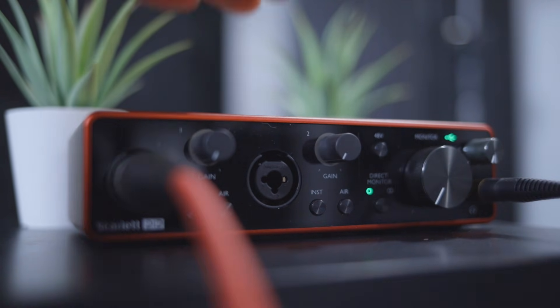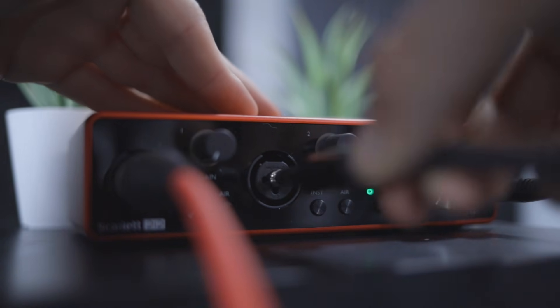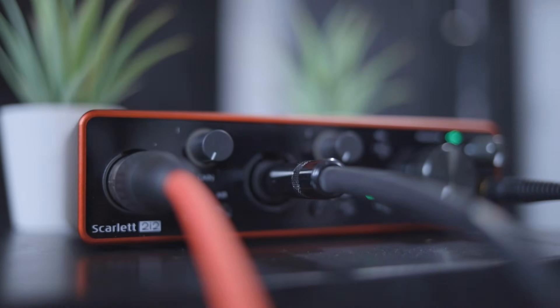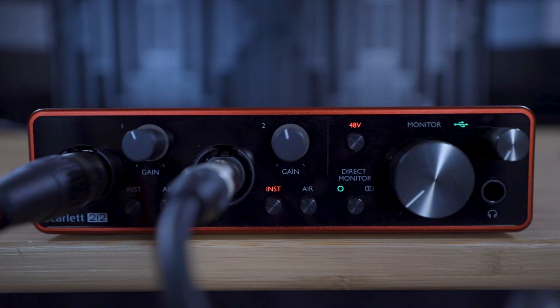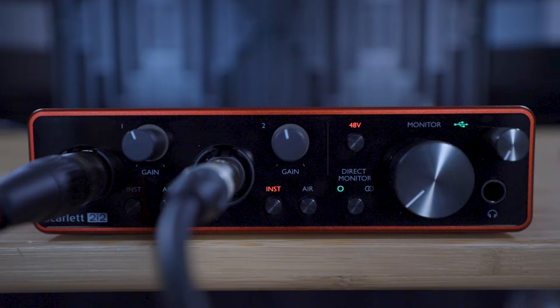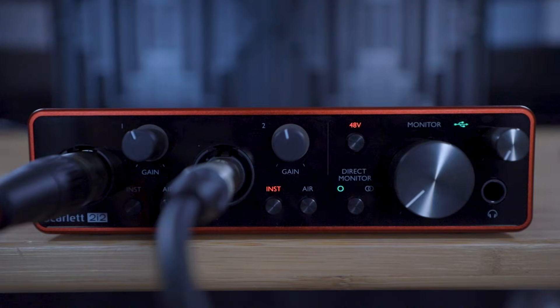In this tutorial we're using the Scarlett 2i2, but these steps will work with whatever Scarlett you have because we're just using the first two inputs. You don't have to use the exact combination of microphones and instruments that we're using in this tutorial. You can use the information in the previous video to connect the microphones or instruments that you want to record.